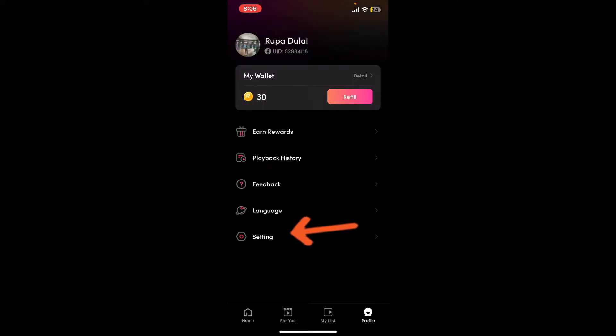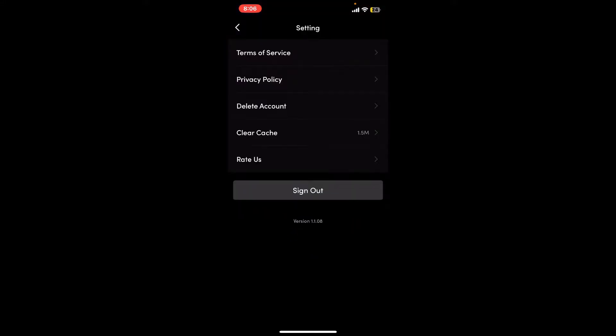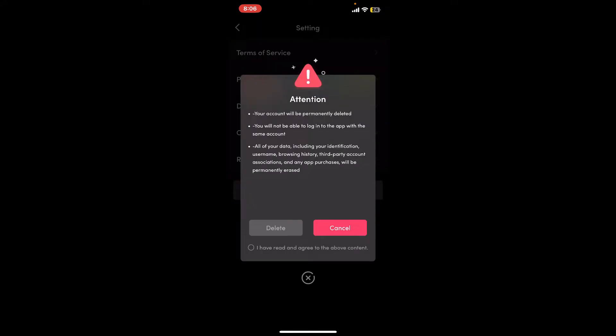Under the settings option, tap on delete account. Remember that once you proceed deleting your account, you will not be able to log in to the app with the same account.